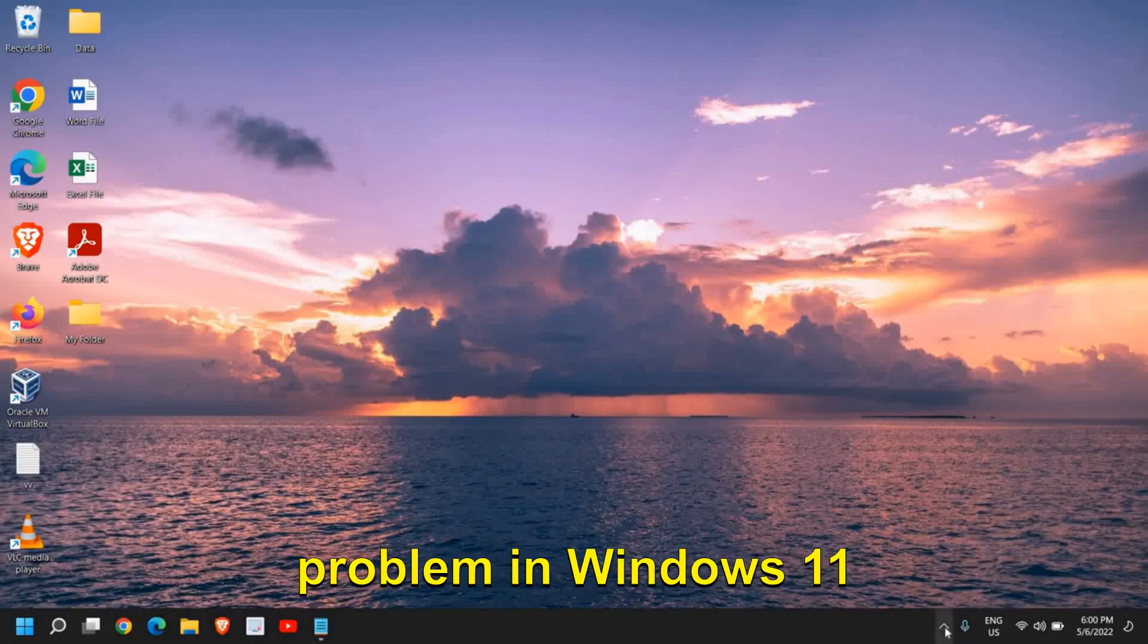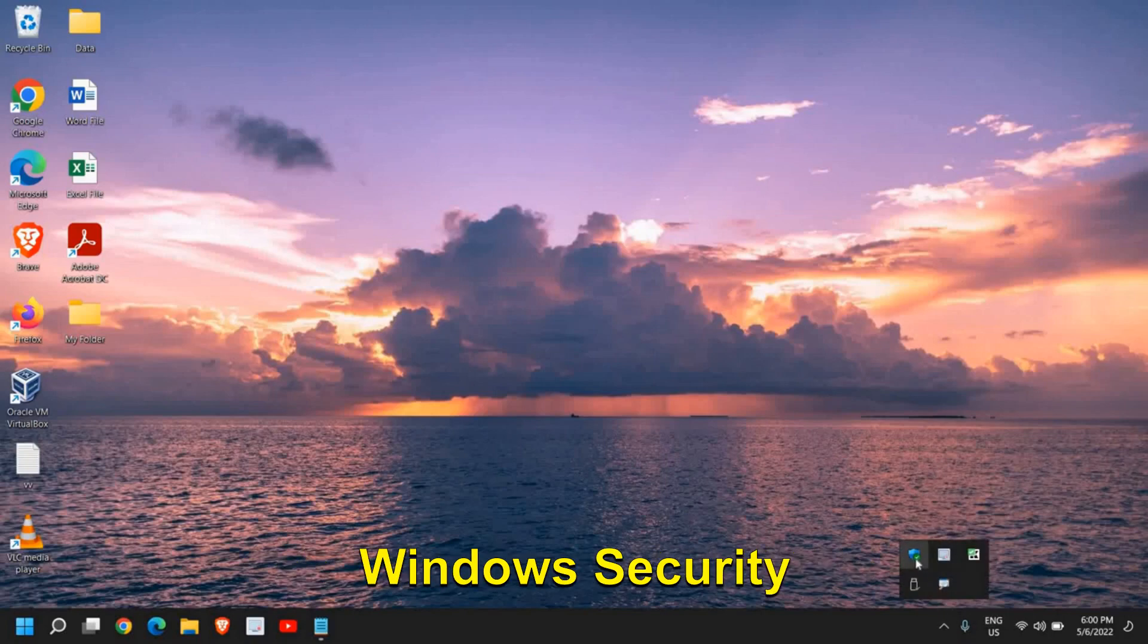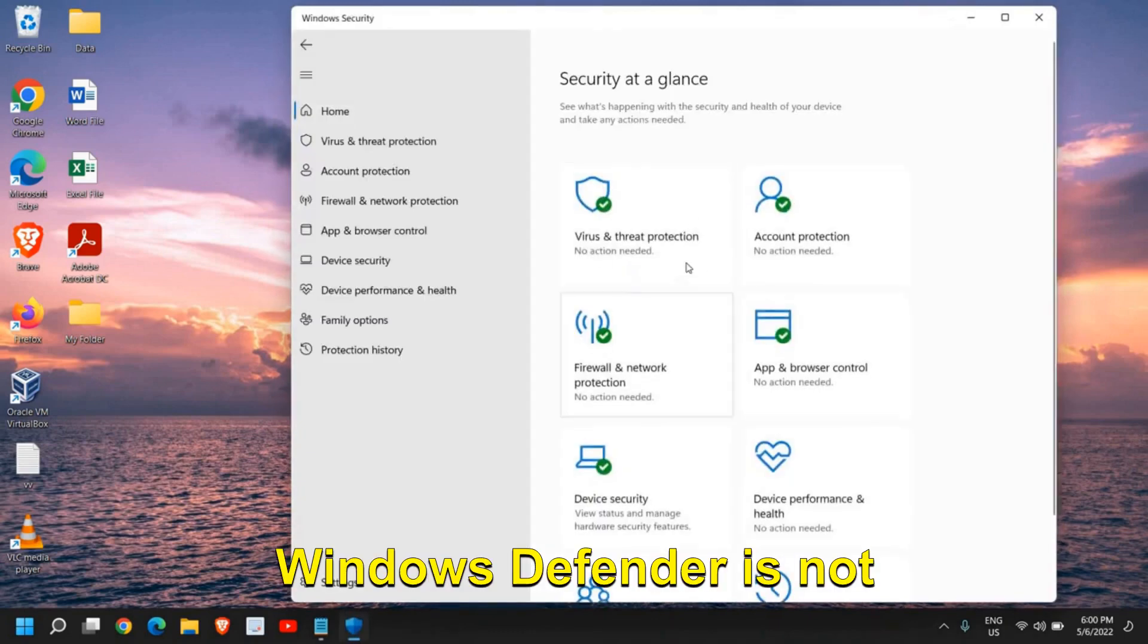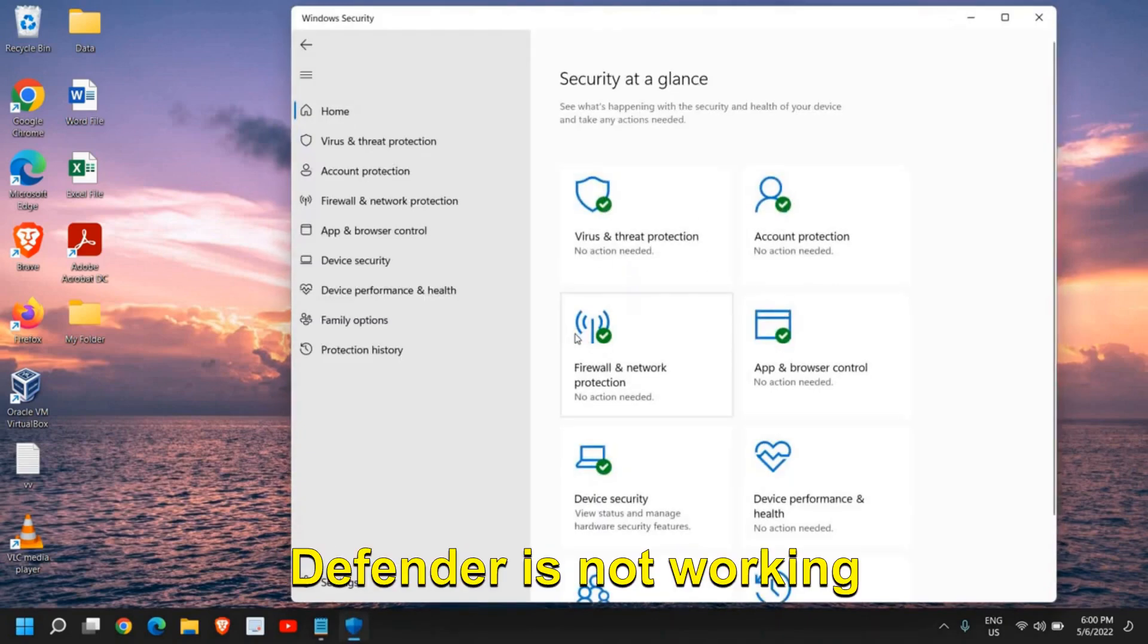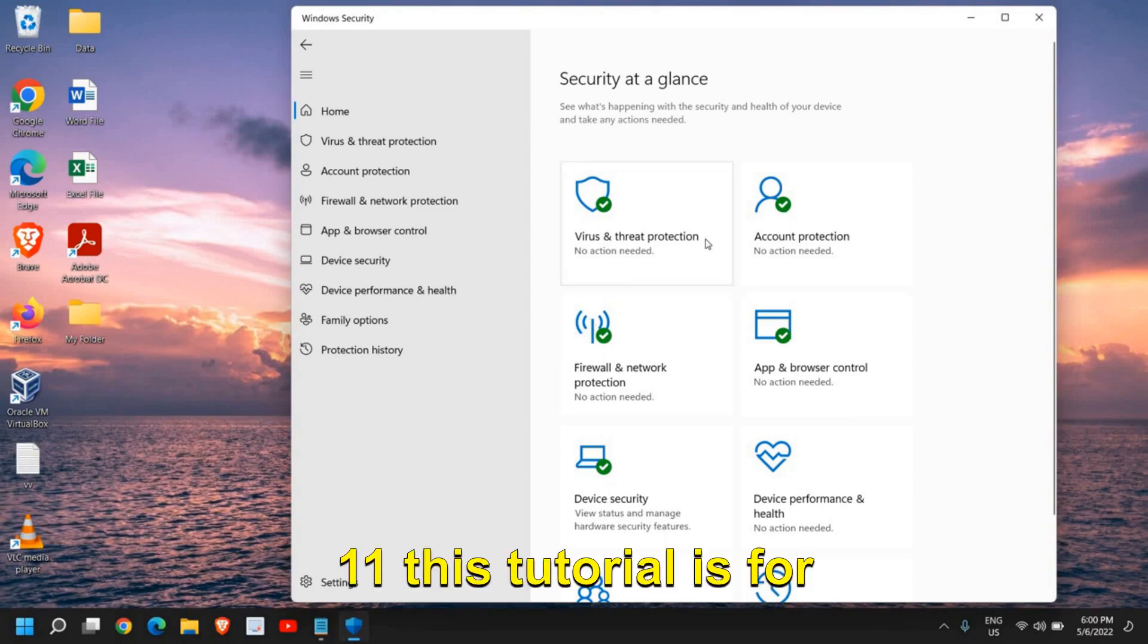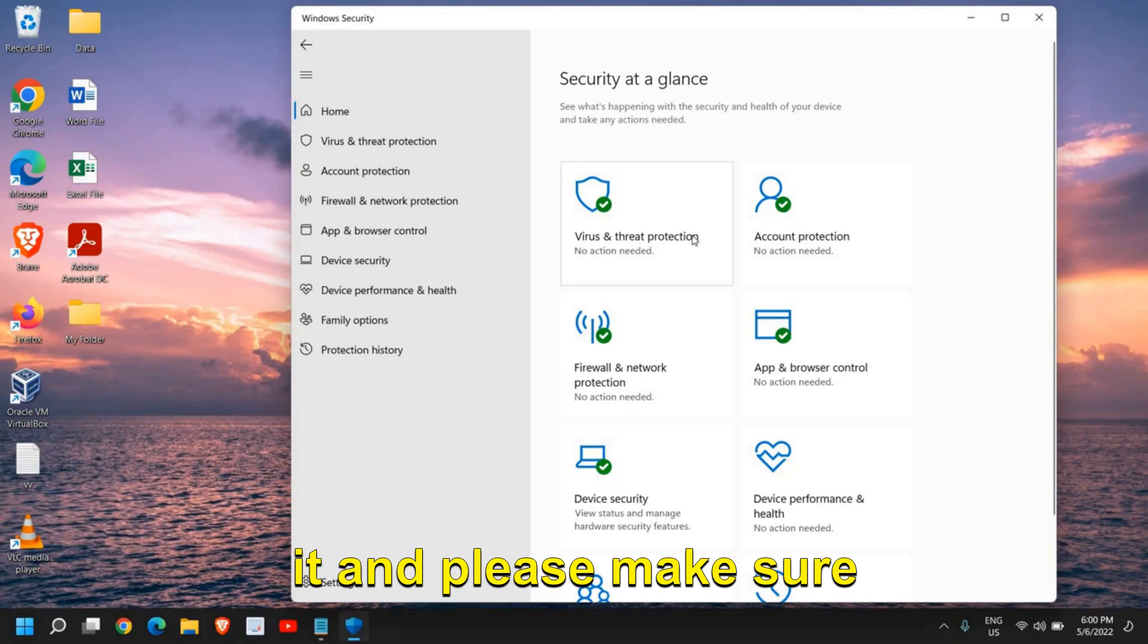This is a very common problem in Windows 11 and Windows 10 where Windows Security or Windows Defender is not working. If Windows Defender is not working on Windows 10 or Windows 11, this tutorial is for you. It is very simple to fix.